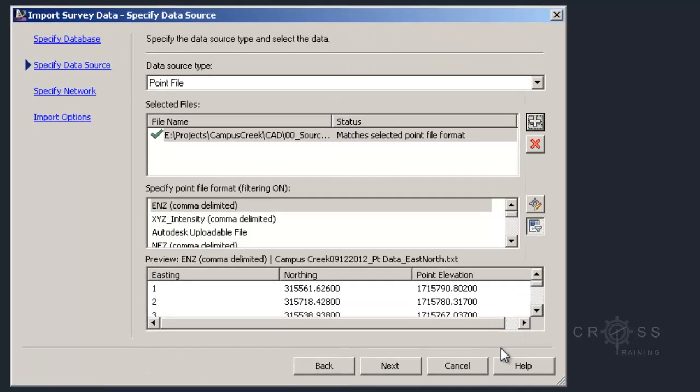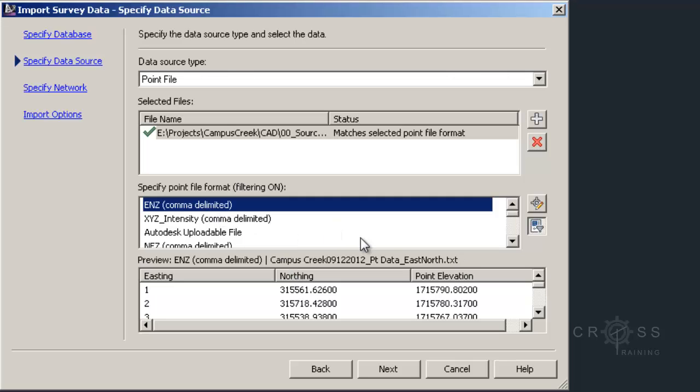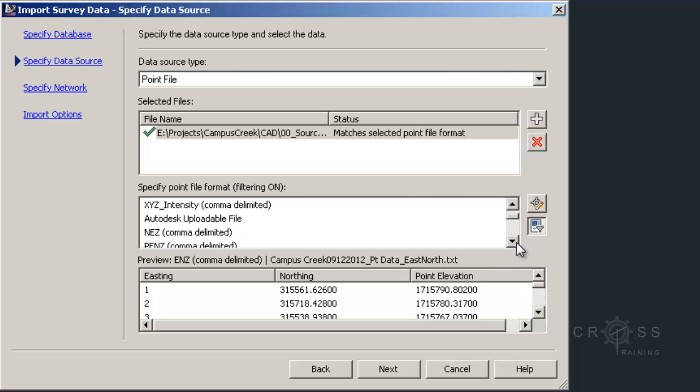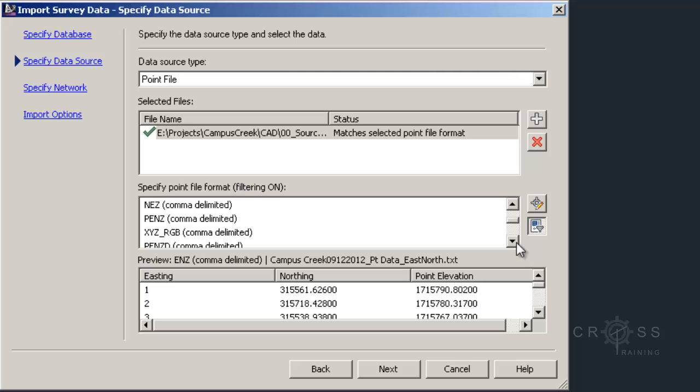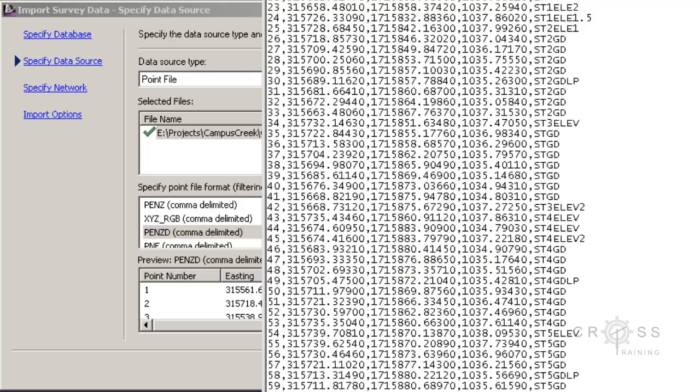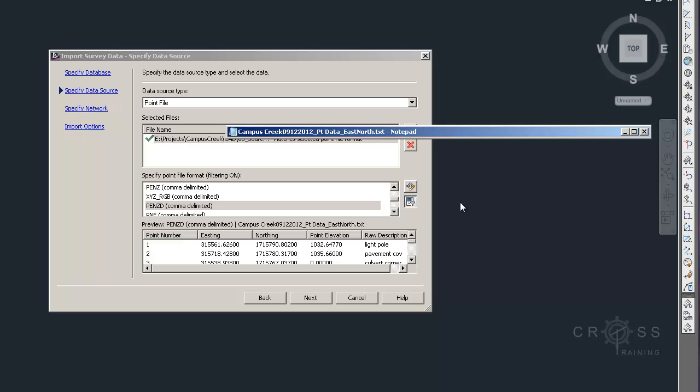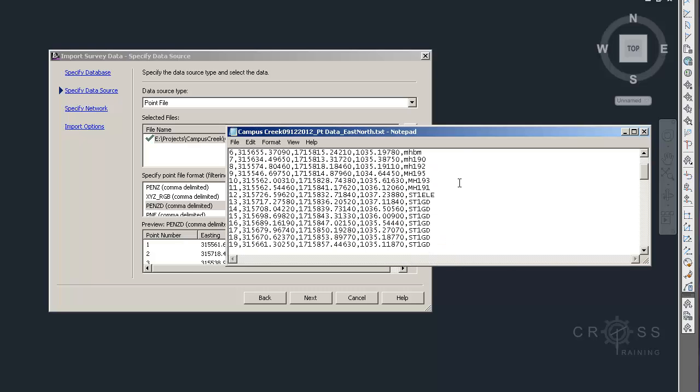As soon as I do that, it says Specify Point File Format. We have all kinds of things that populate down here at the bottom. This is the question: what format is our file in? If you remember from an earlier tutorial, we said that it was organized by point, easting, northing, z-elevation, and then description. I'm just going to open that file again really quick, just so we can recall how this is organized.